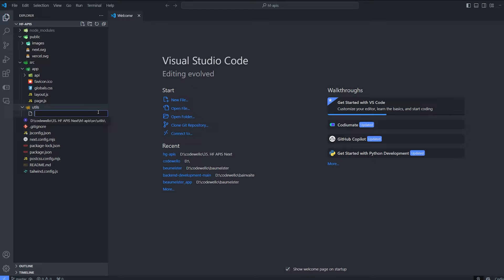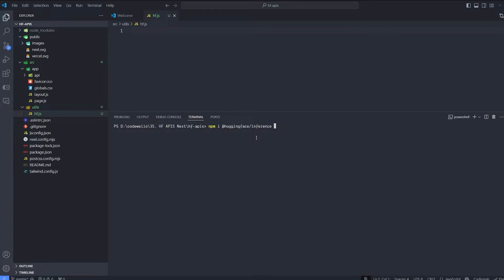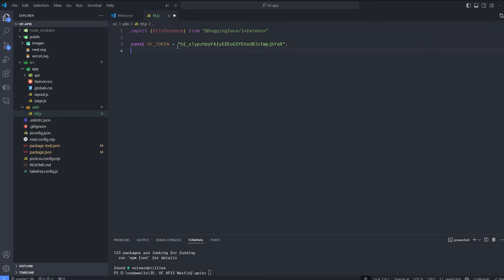Inside 'utils' we're gonna create the main code for Hugging Face inference — create it once and reuse it everywhere in the app. We'll call it 'hf.js'. We're gonna need to install a bunch of stuff: run 'npm install @huggingface/inference' and also '@huggingface/agents' because we'll use that in the coming part. Then import HfInference from the Hugging Face inference package, give it the Hugging Face token — which you can put inside an environment variable — and export the inference instance.